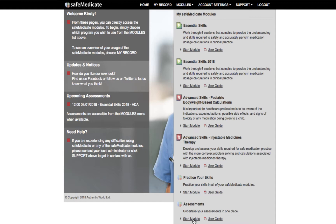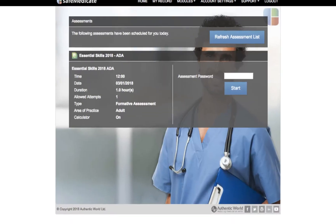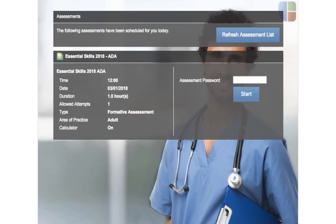Any assessments that have been scheduled for you will be visible as shown in the example on screen. The title bar of the assessment entry shows the associated learning module and type of assessment — so in this example, Essential Skills 2018 ADA.